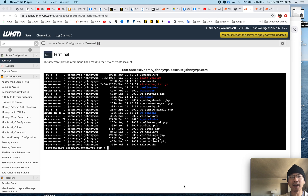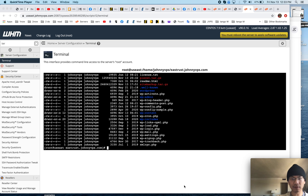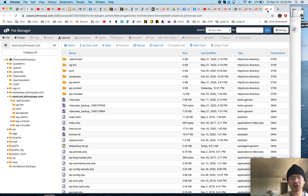It's Johnny from WP Johnny and today I'm going to show you how to do a super fast file transfer from server to server using the Linux WGET tool. So I'm just going to have a fictitious scenario right here. Let's pretend this is my website eastrust.johnnyvps.com.